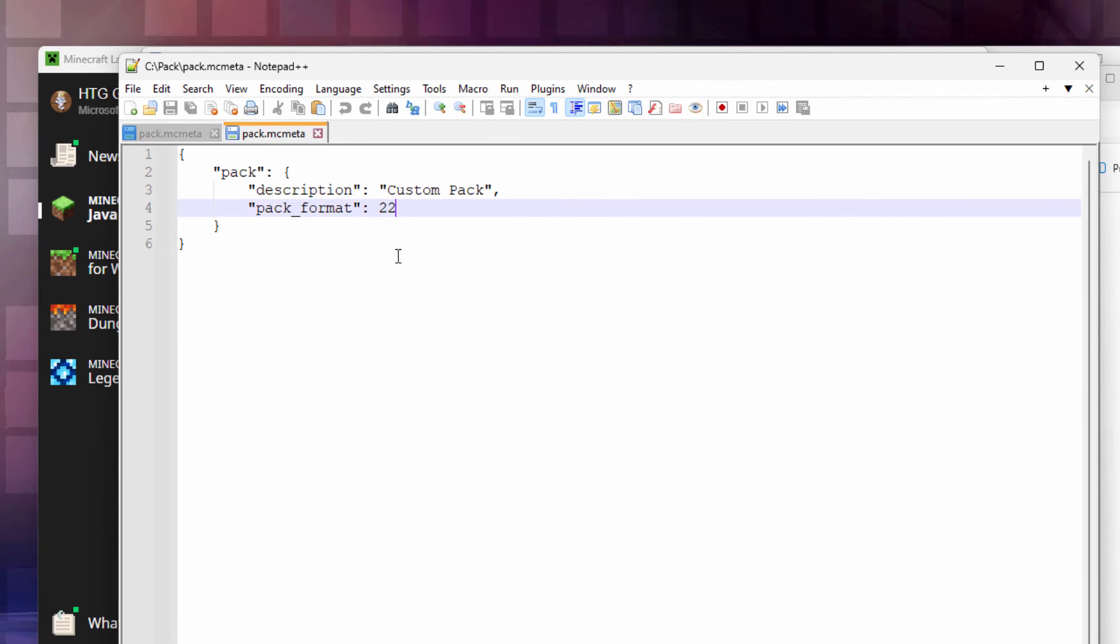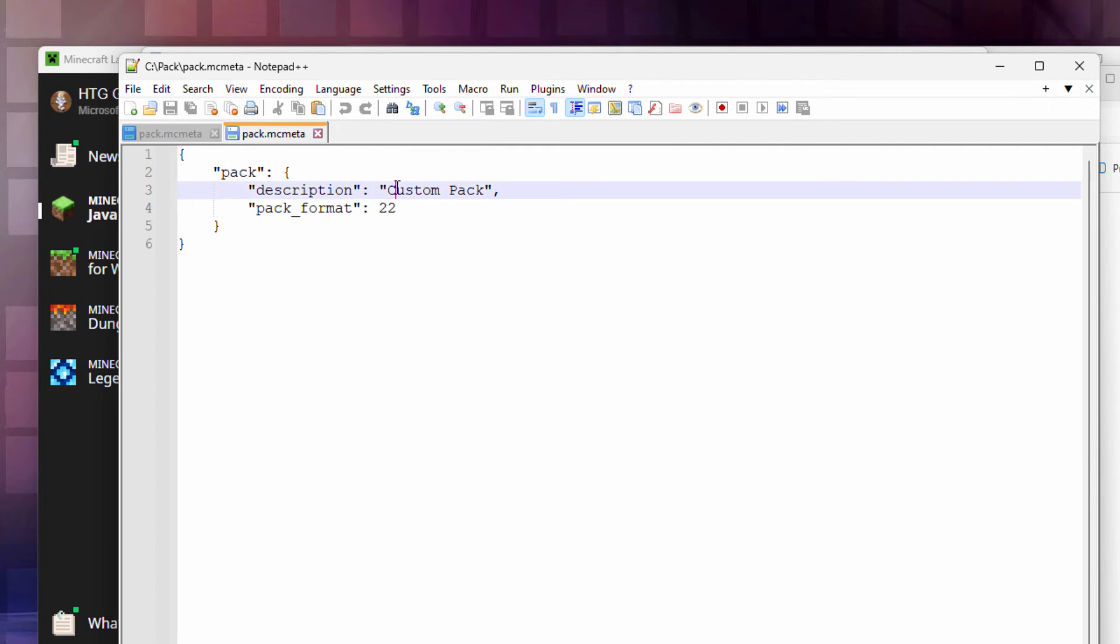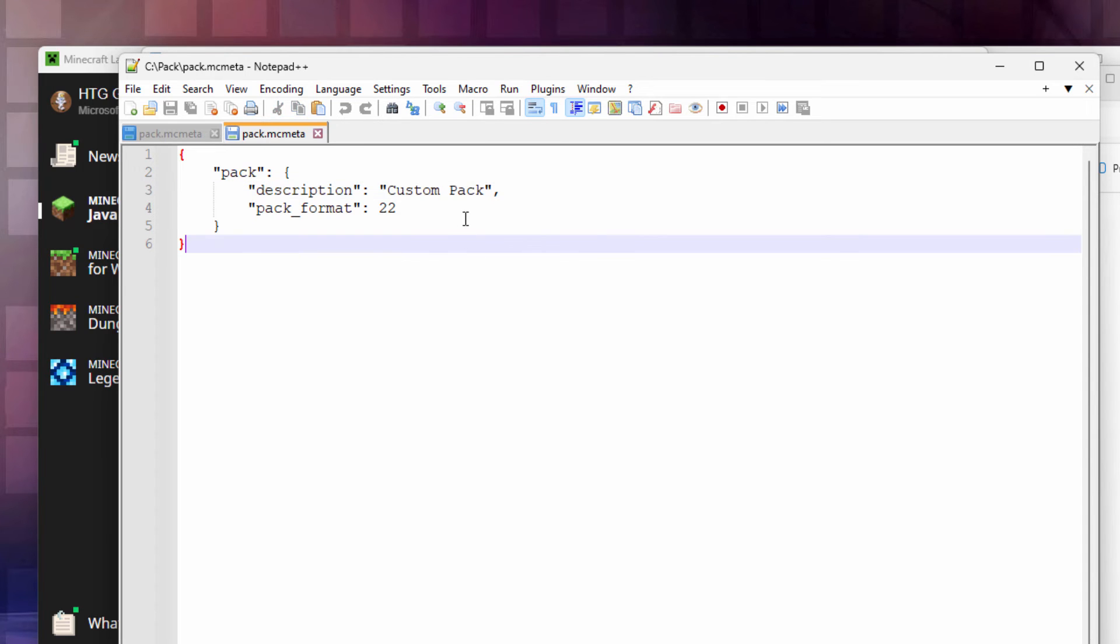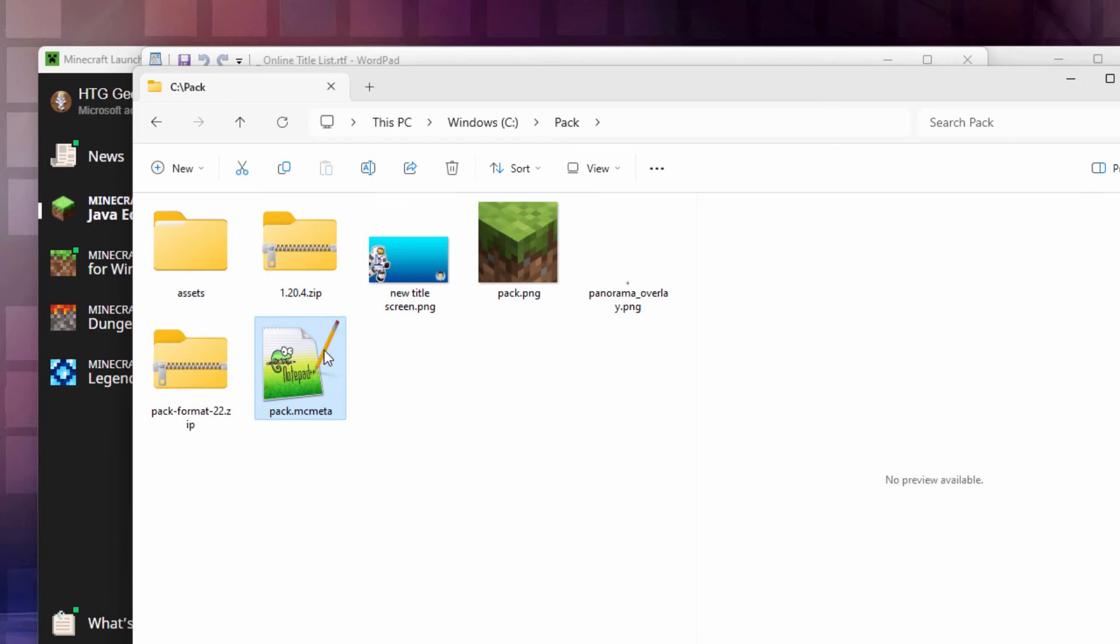This changes all the time. It keeps on getting higher. It jumps by several numbers on each new version coming out. So the next new version comes out, that may change again. If you want to give your pack a name you can do it right here. This just shows up in the list of packs inside of the game. Let's leave mine saying custom pack. That's fine. This is correct for the current version of Minecraft.